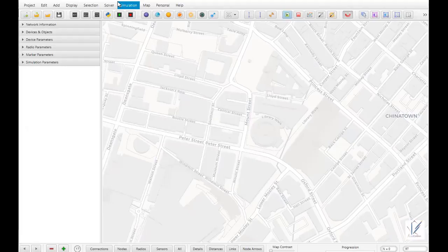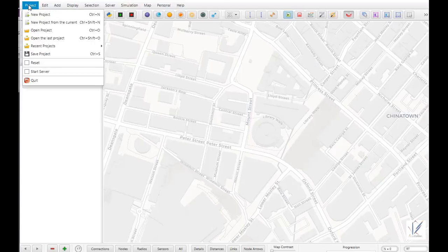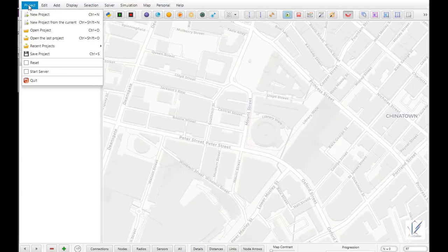Due to time constraints, I will be dealing with just one simulation — the basic Hello World program. We will take the Hello World program for our simulation purpose. First of all, we have to create a new project. For that, we click on Project and then click on New Project.